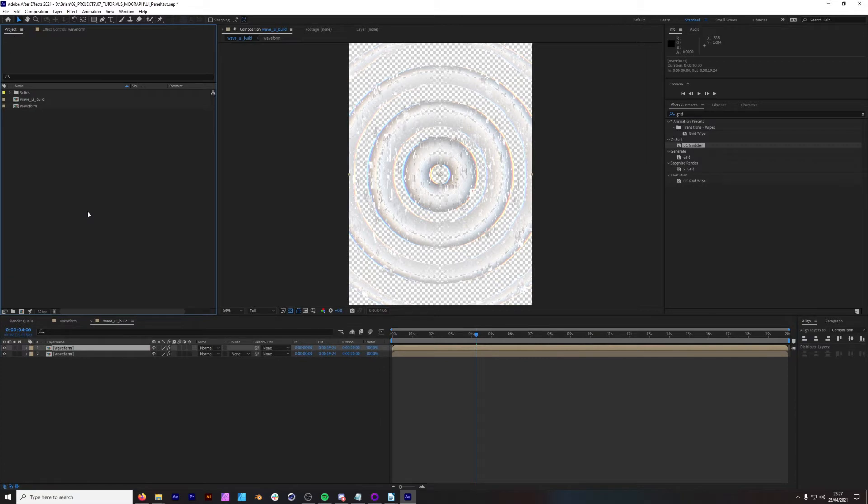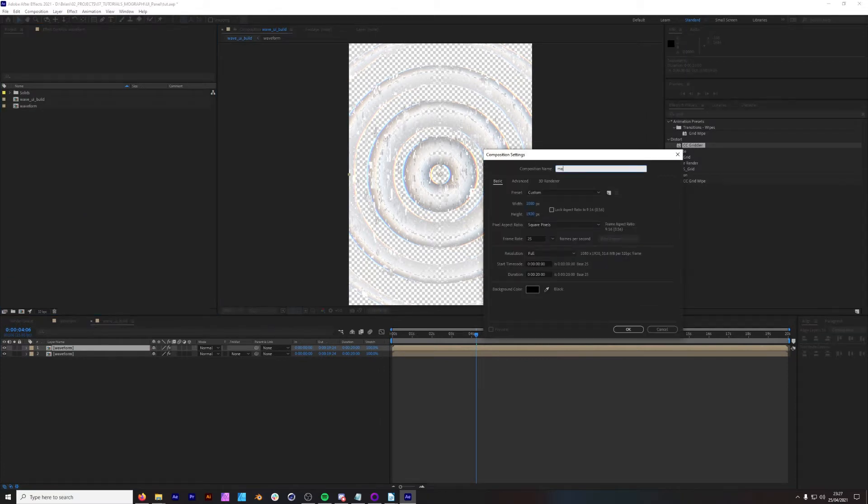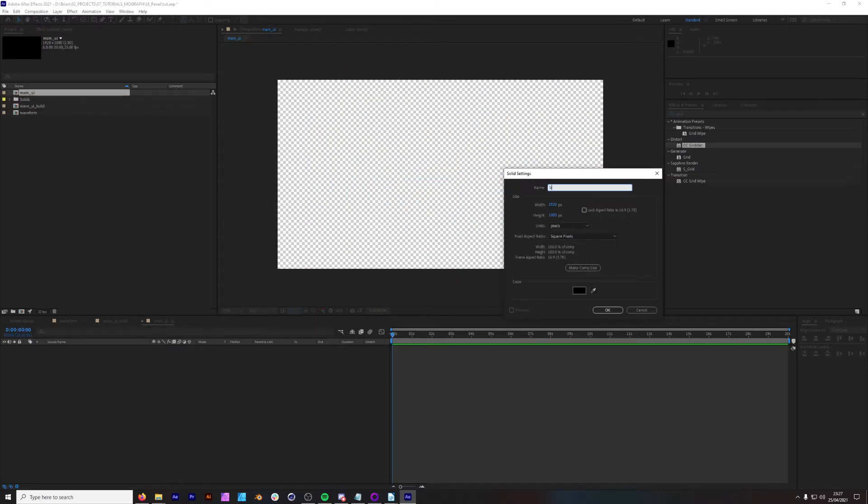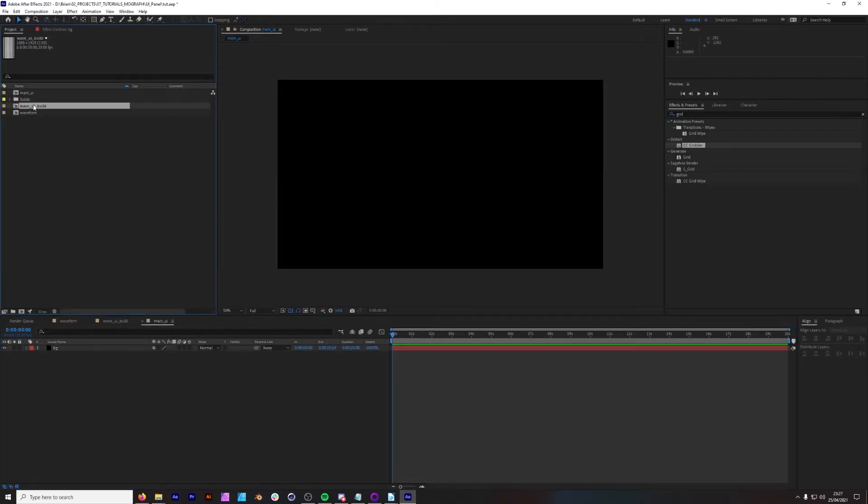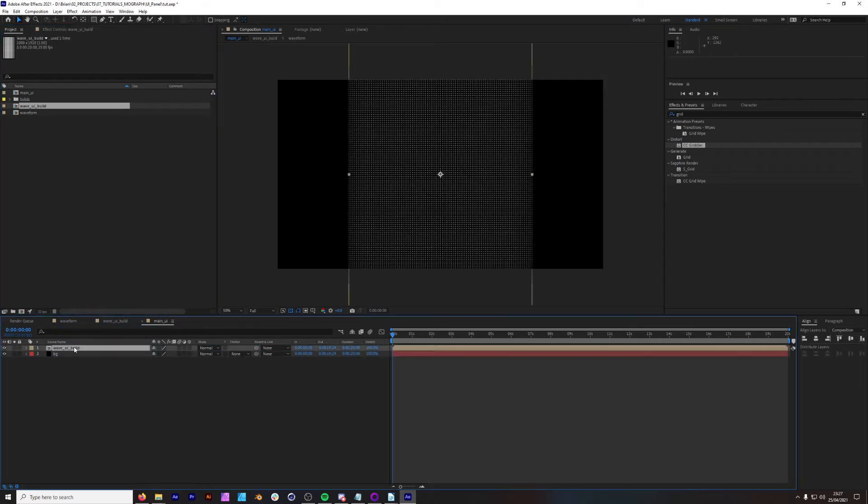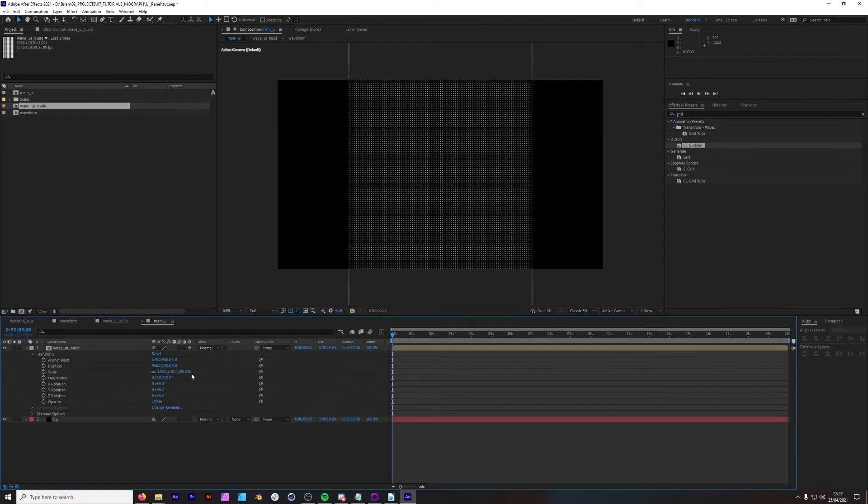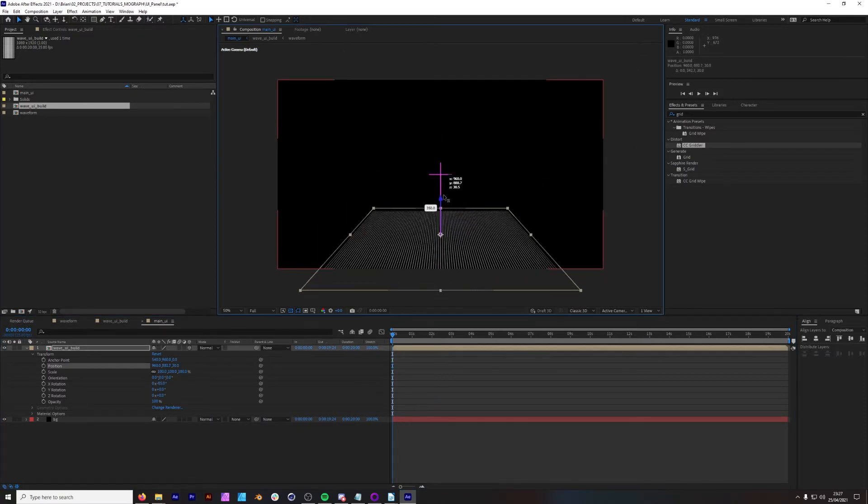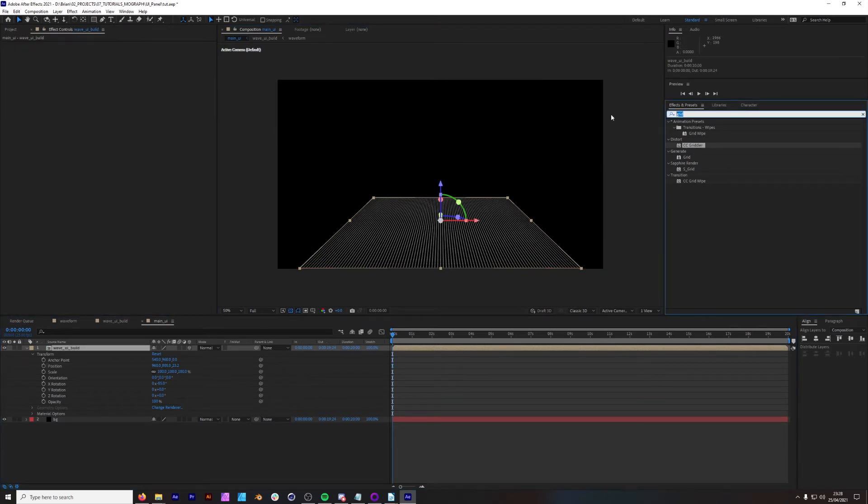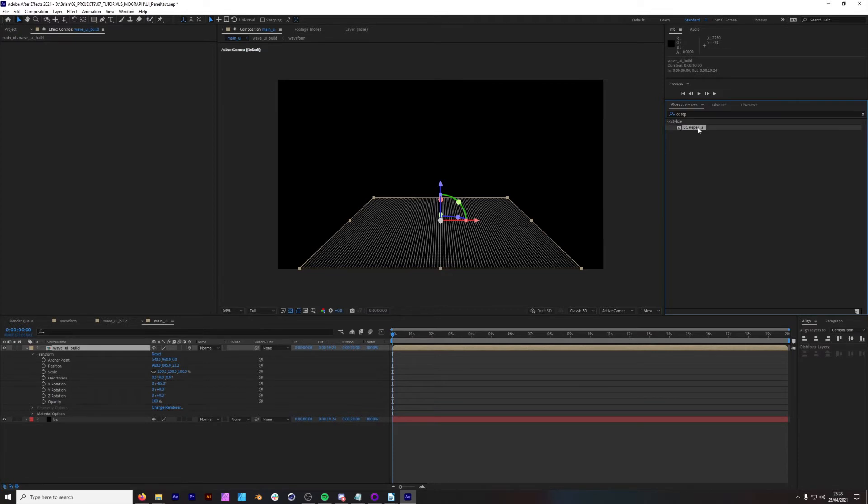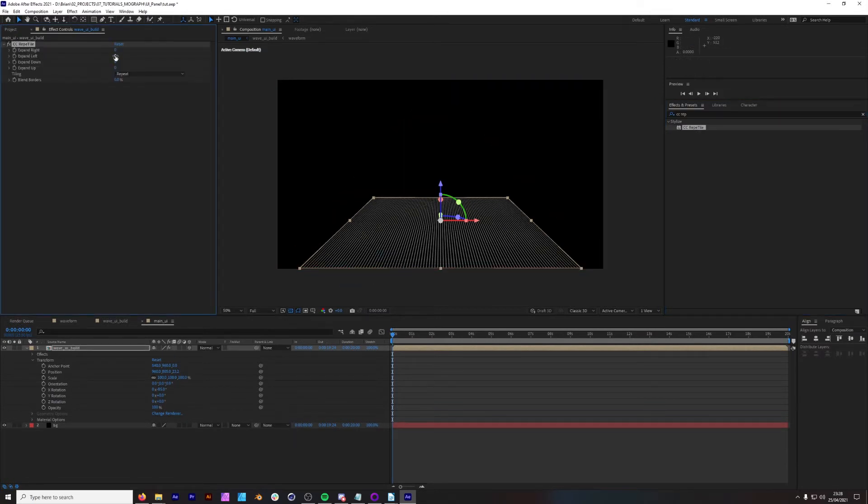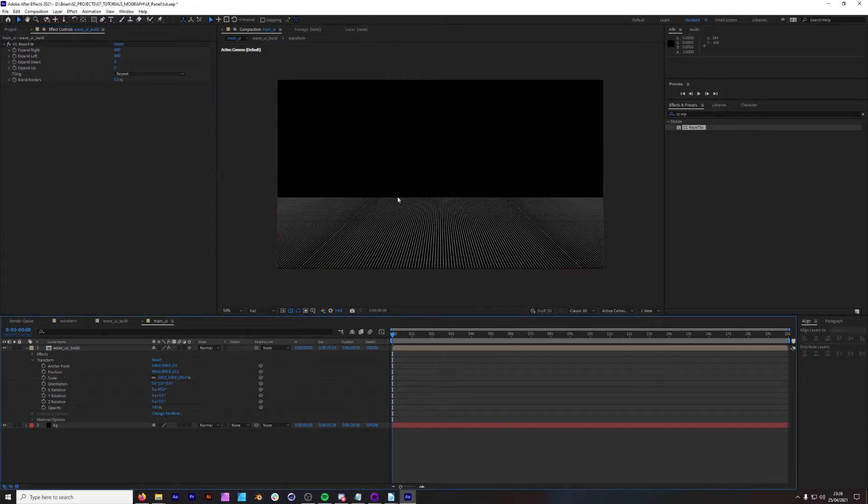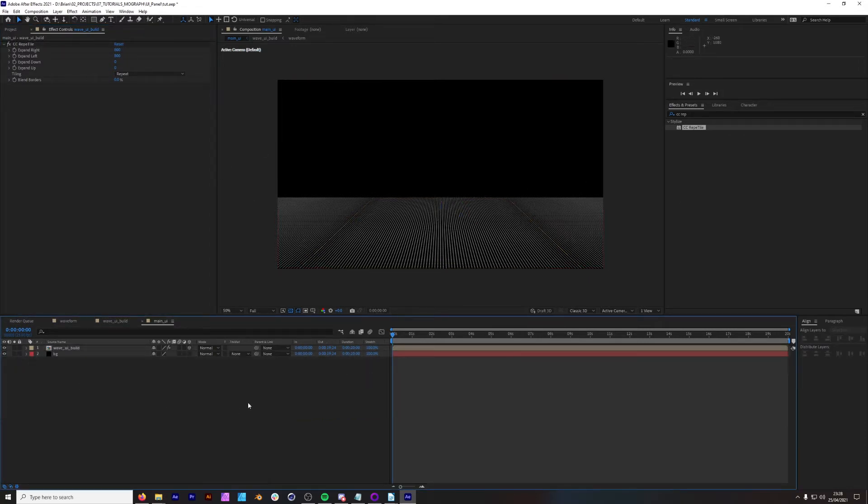Create another new composition, call this main UI. Then in our width section, we want to add 1920 and in our height section, we want to add 1080. We want to add a black solid, call this BG. And we want to bring on our wave UI build, make this layer 3D and then collapse our layer. Going to transform on the X axis. Let's go minus 85 and we can tweak this here. Then we want to repeat this. So on either side, so if we go CC rep, we can tile this layer, mirror it. So we'll go 500 on the left, maybe more. Let's go 800 on the left and 800 on the right.